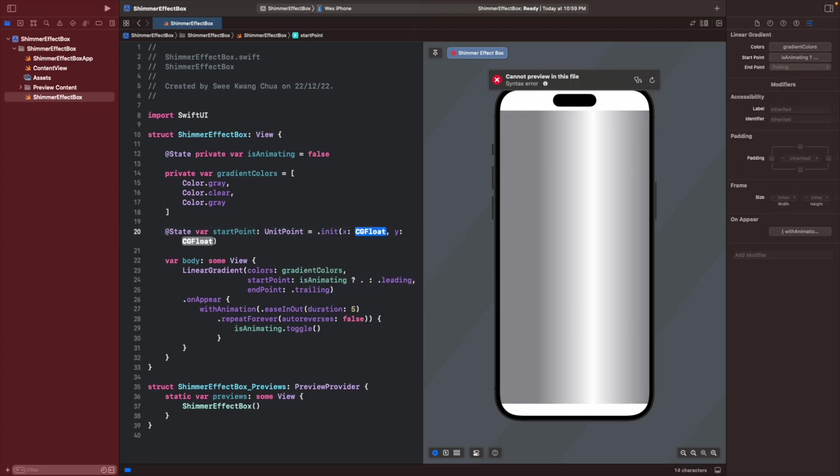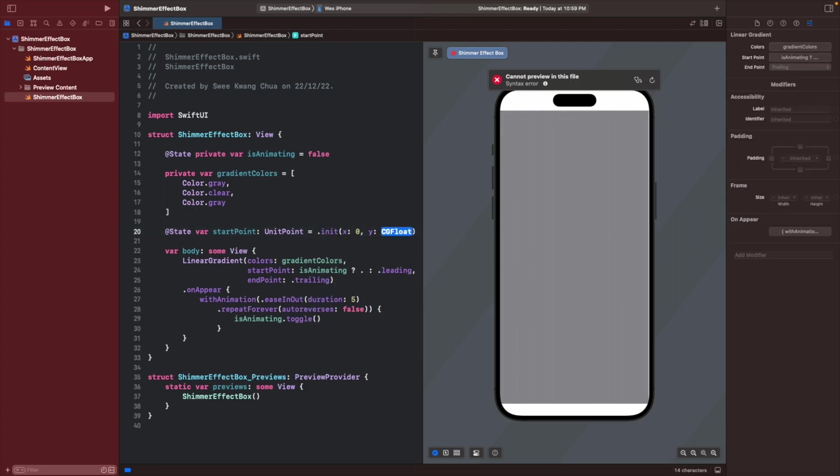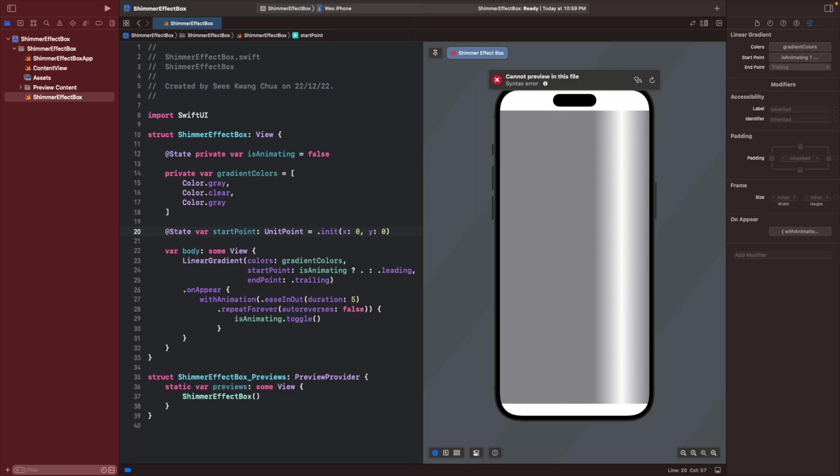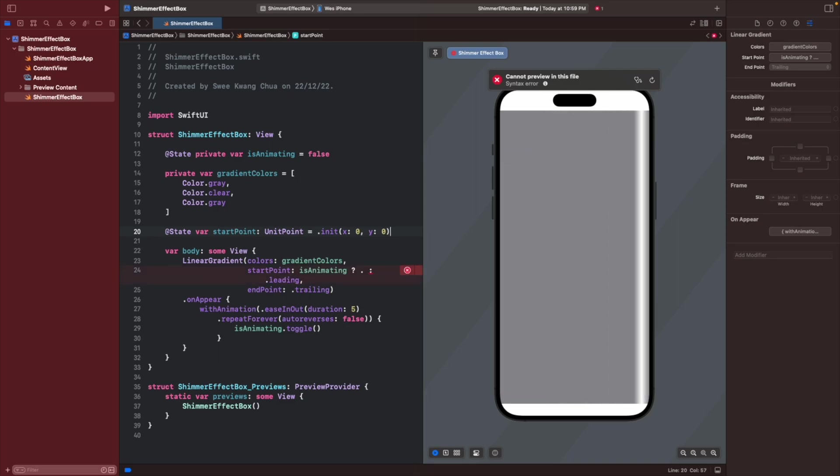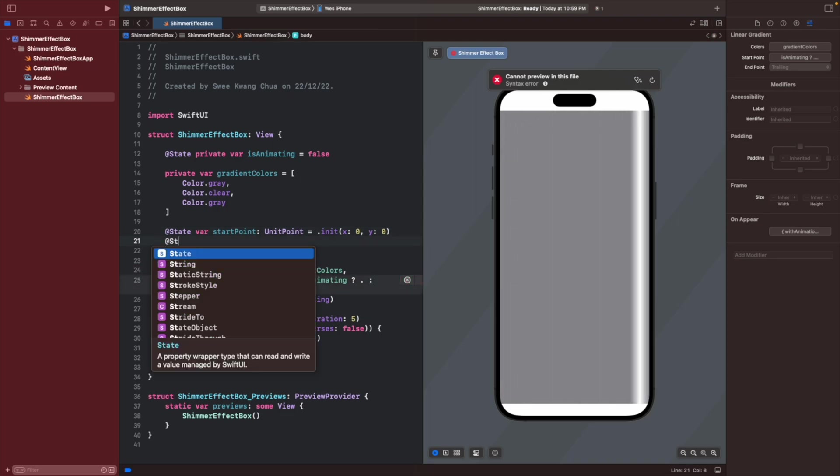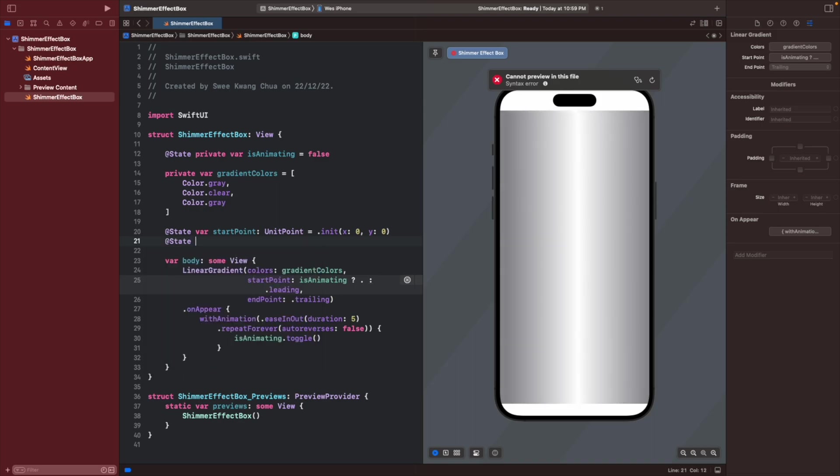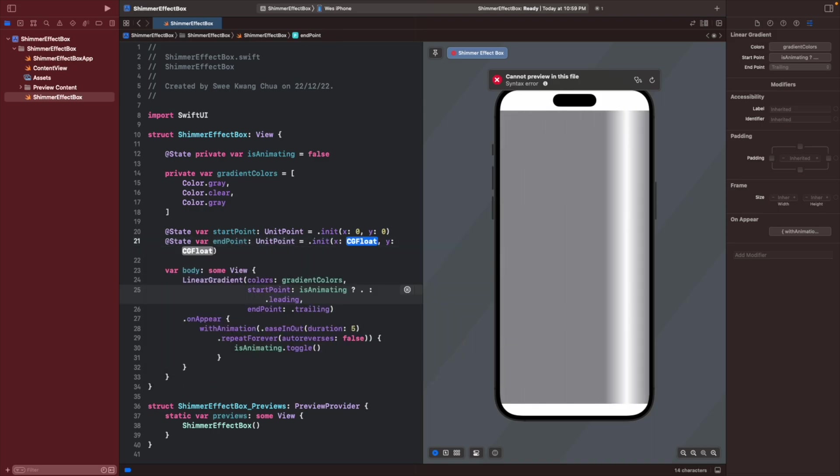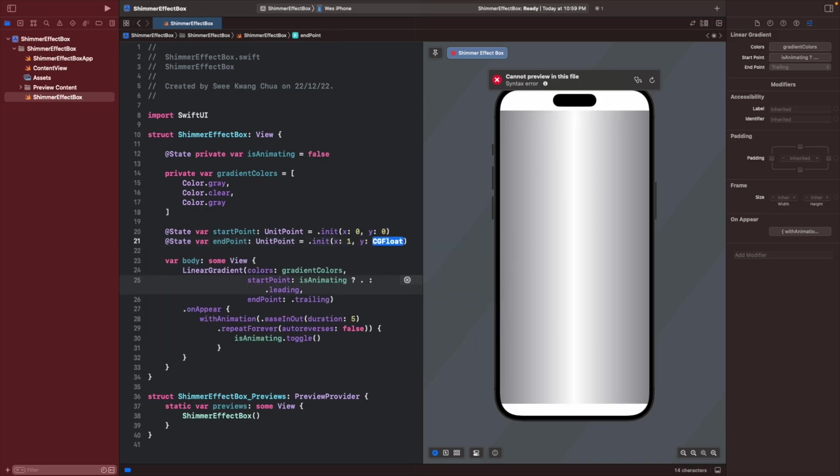Let's give the init a zero zero first so that you will know what this x zero and y zero means. Now we create an endpoint also, so the endpoint will be one and one.